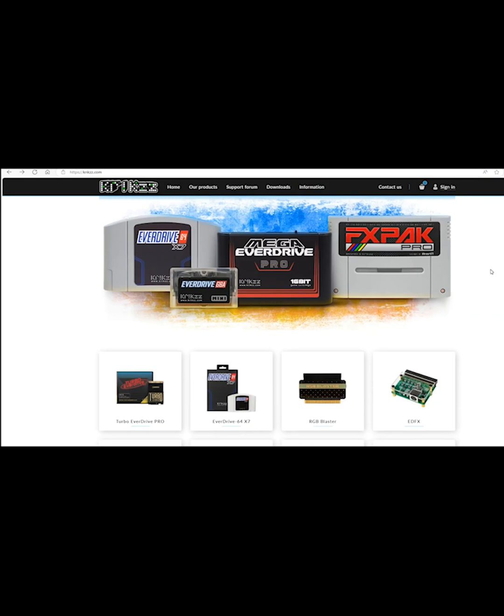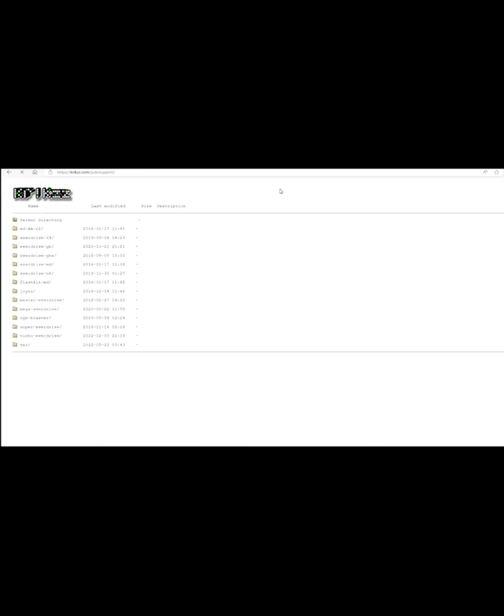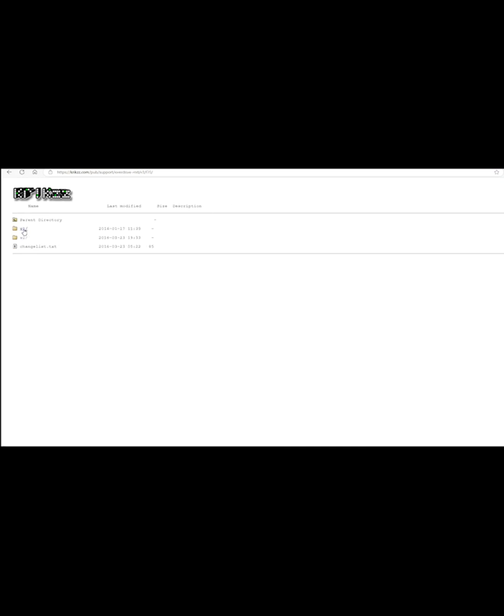You want to head over to the CritKiz website. The link's in the description. You click Downloads, EverDrive MD, Version 3, OS, Version 2.